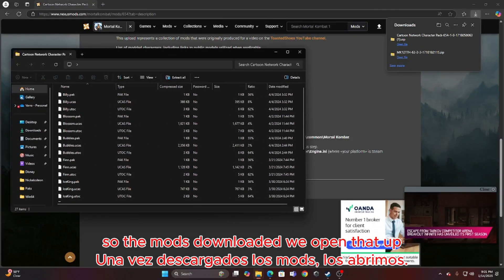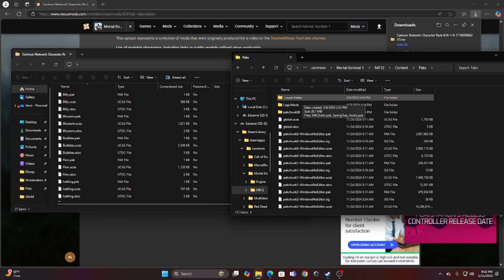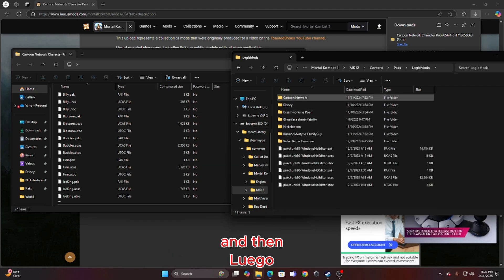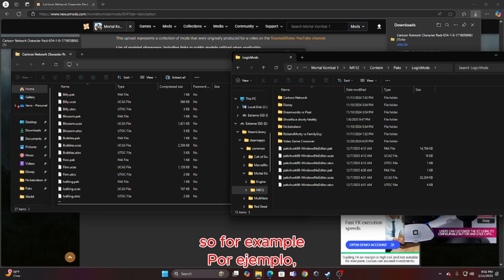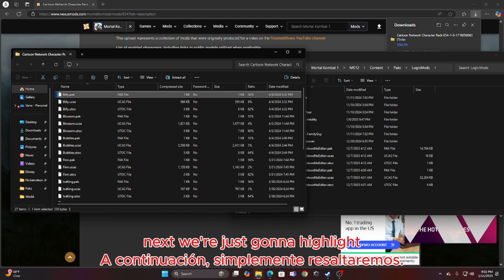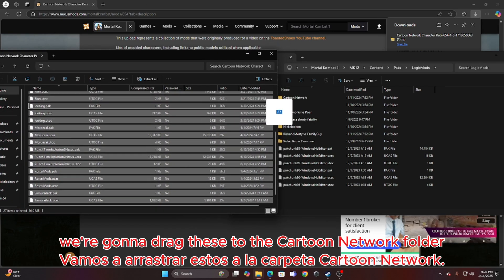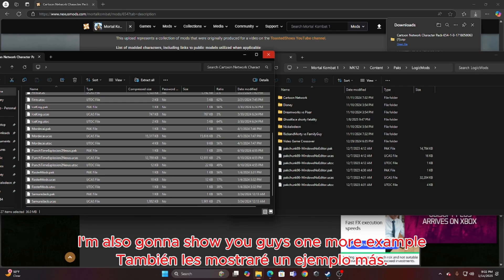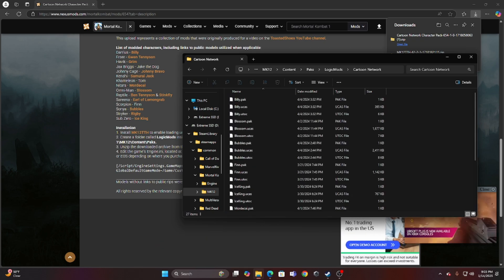The mod's downloaded. We open that up and go back to where we opened the packs folder. Create a new folder — you guys are going to want to create a new folder here and name it Logic Mods. Then you're going to want to create another folder in there and name it whatever the pack that you downloaded. So for example, this is the Cartoon Network Character Pack, so I have Cartoon Network right here. Next, we're just going to highlight all the Cartoon Network mods and drag these to the Cartoon Network folder. Just like that — you have the mods in your folder.